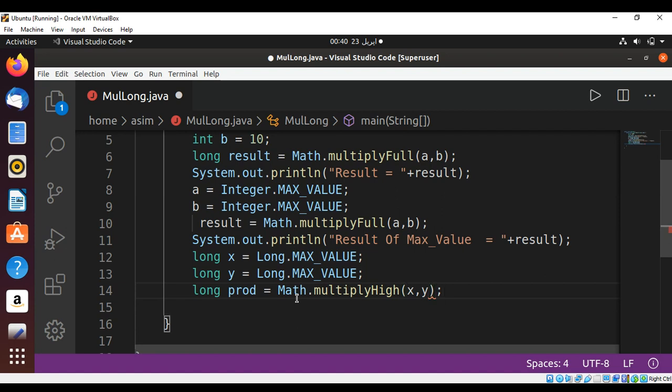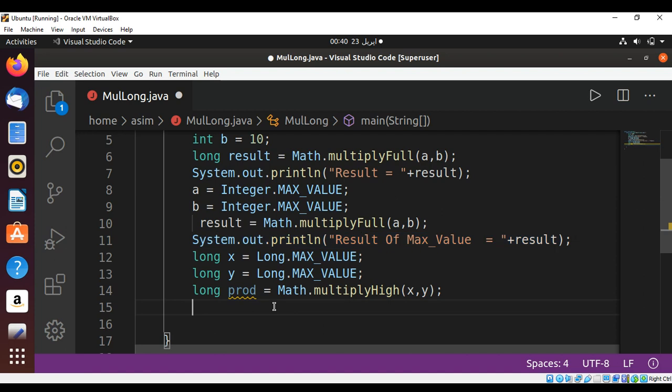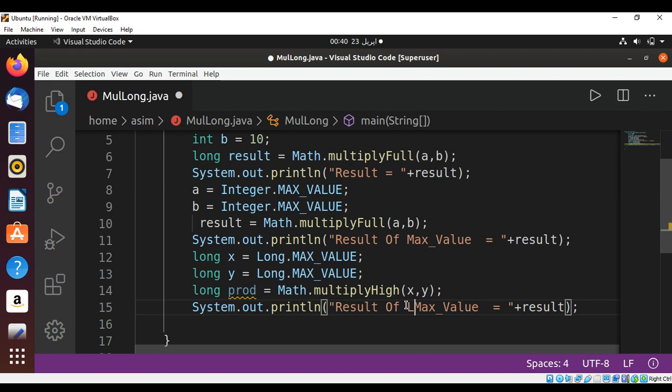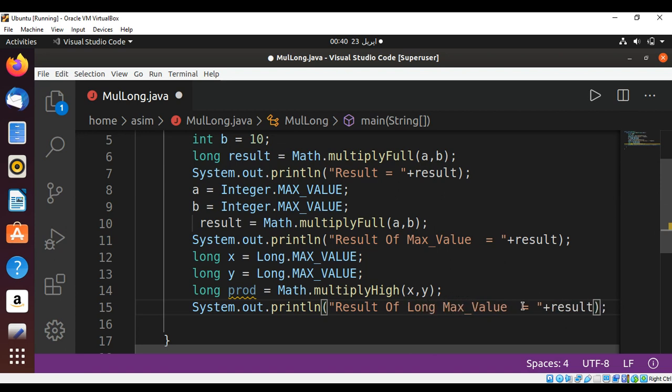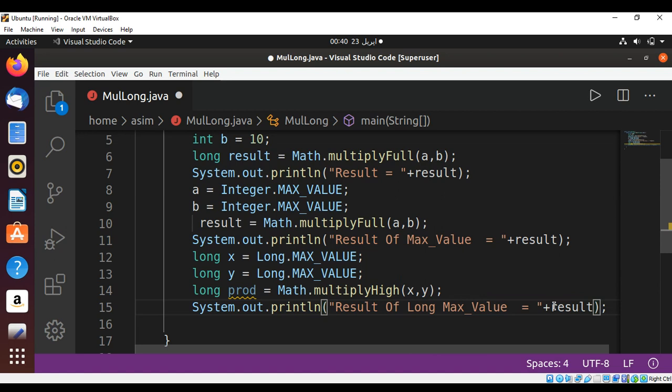We need to print. Copy this over here. Long max value and here will be product, our prod variable.